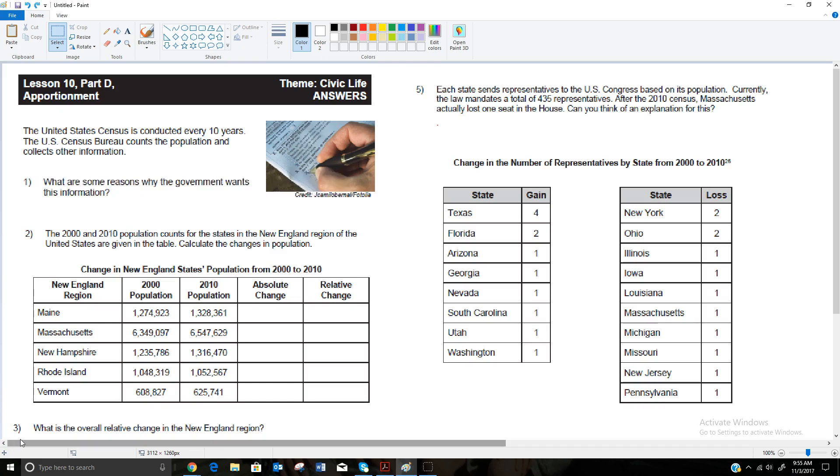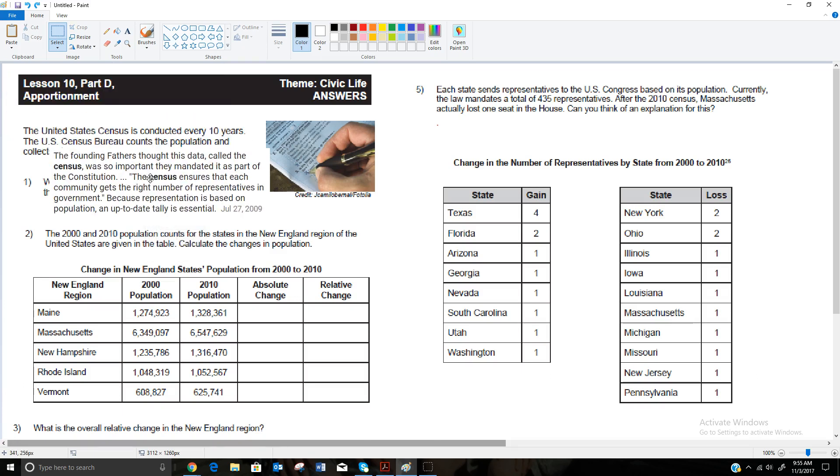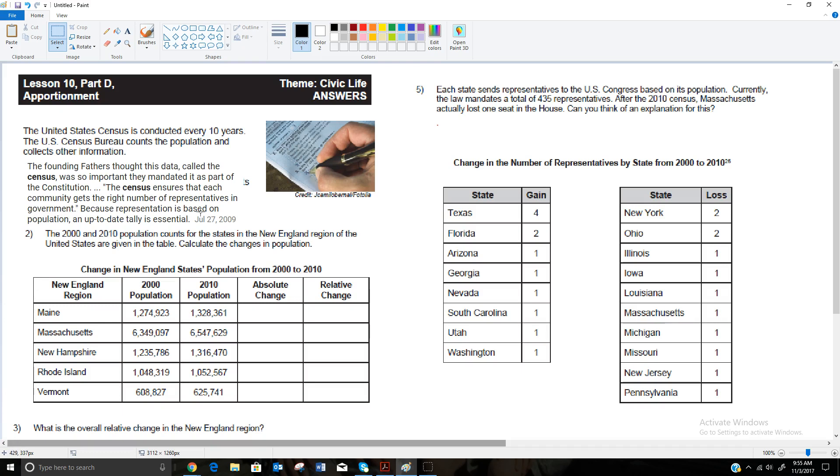However, I also found this quote from Penn State that talks more about what the original purpose of the census was. It was that the founding fathers thought the data called the census was so important they mandated it as part of the Constitution. The census ensures that each community gets the right number of representatives in government because representation is based on population, and so an up-to-date tally is essential. So the original purpose was for this, to have these votes apportioned correctly.